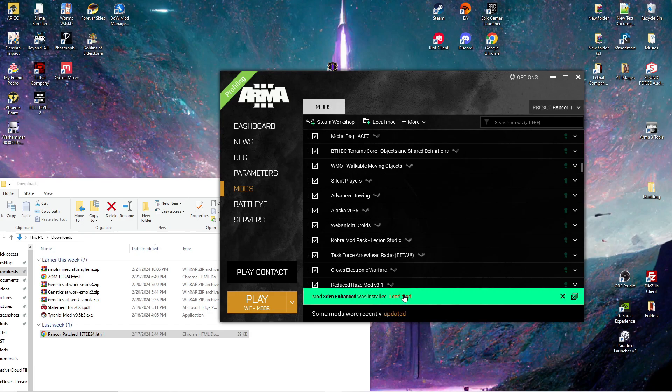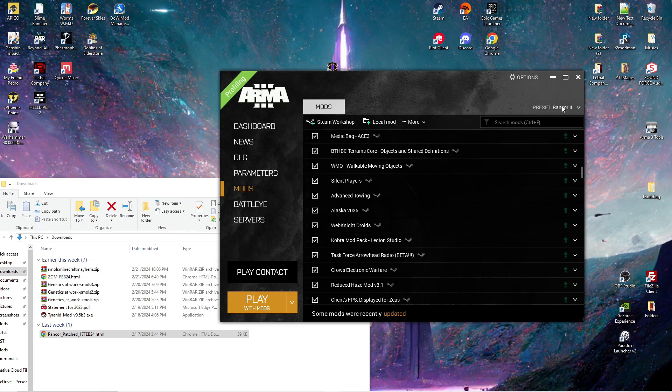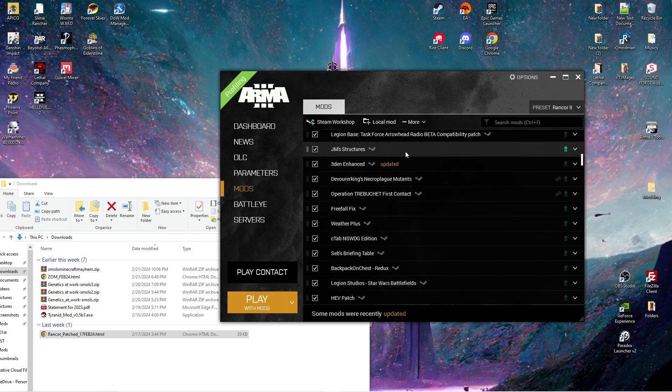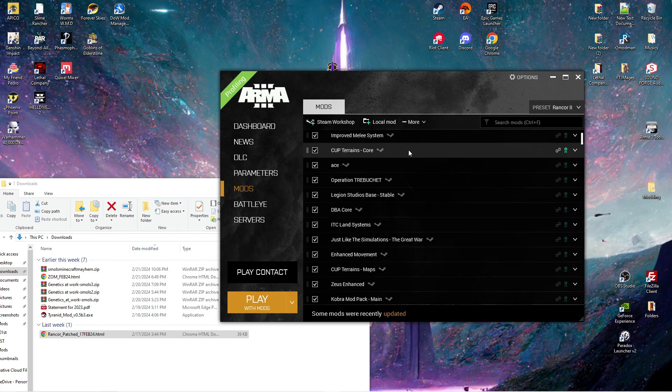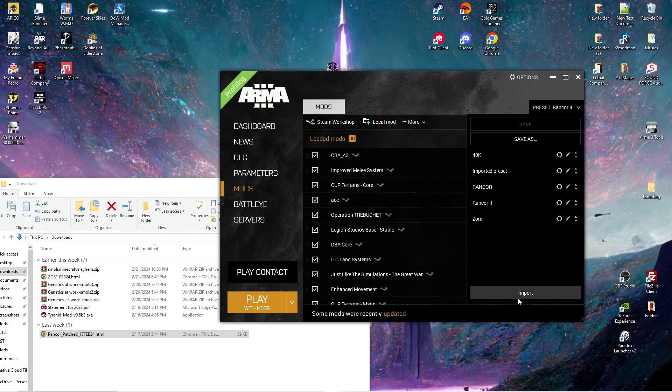That is how to update a mod list when there's only additions. Should there be subtractions, or should you have absolutely nothing, you would go here, click this import, go to your downloads window, and select whichever one you need. Click open.